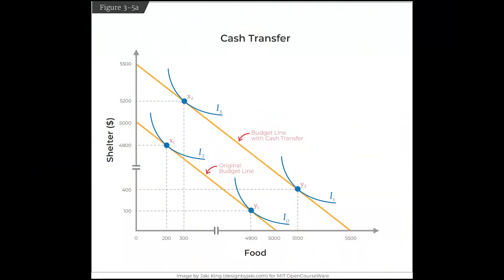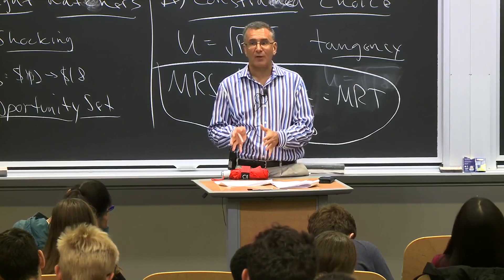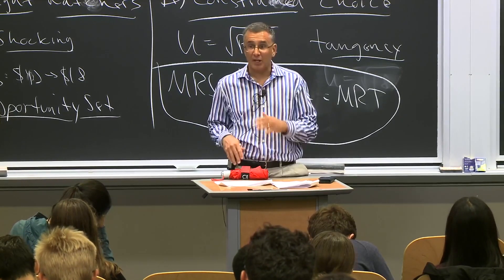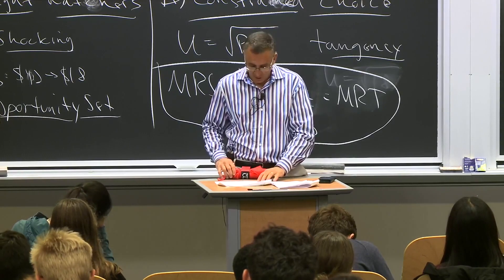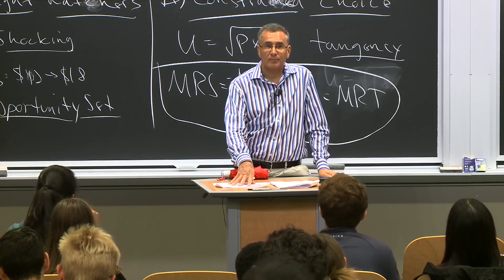Now imagine person X, whose tastes are such that they don't need much food and just want shelter. Initially at point X1, when given $500 cash they spend just a little bit more on food and even more on shelter — they love their shelter. They move from X1 to X2. These are feasible choices people make given the opportunity set. Now instead of $500 cash, what if we give them a SNAP debit card with $500 that can only be used on food?